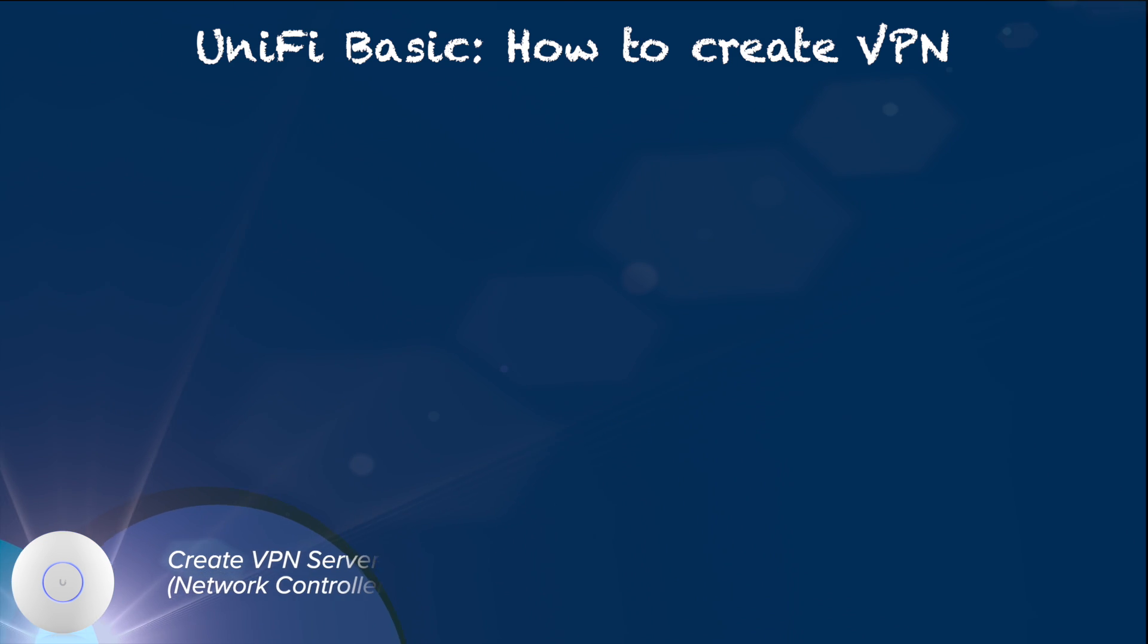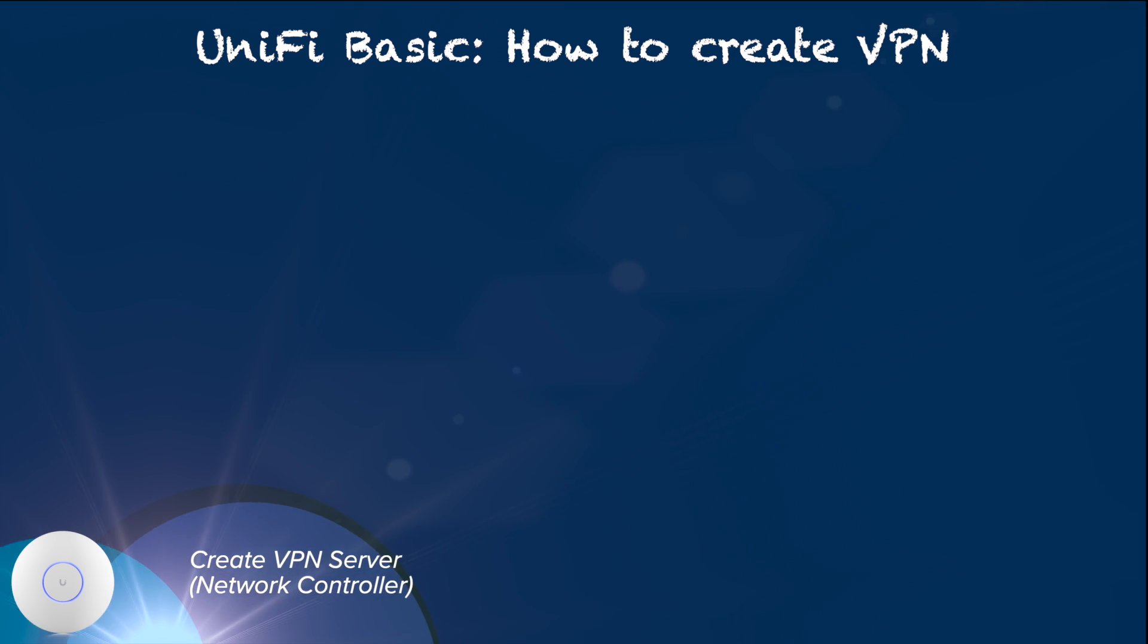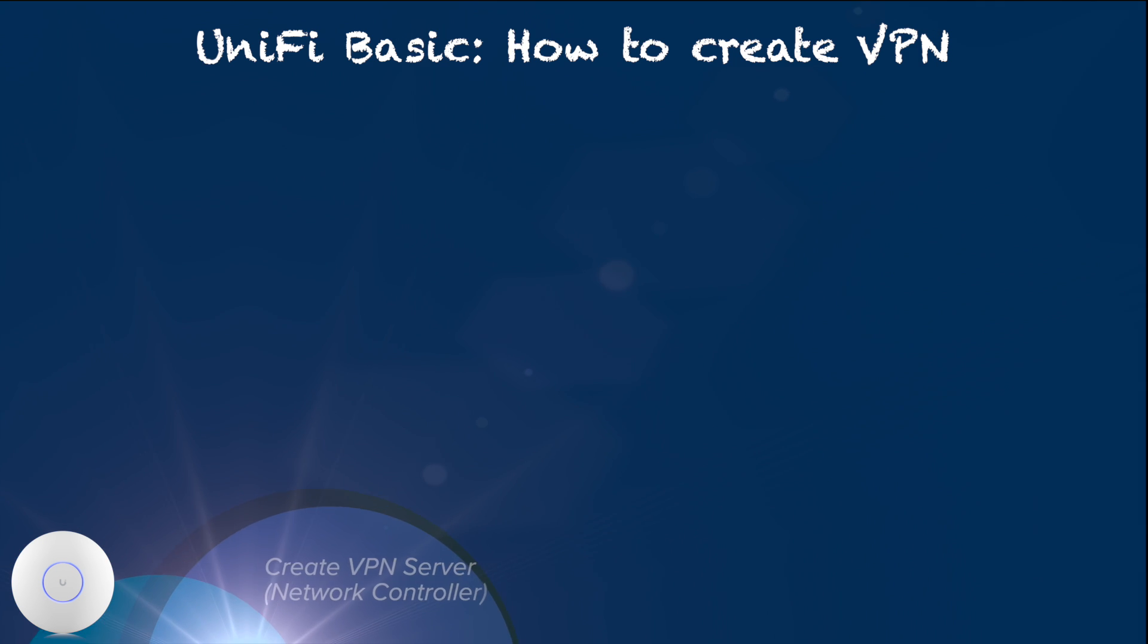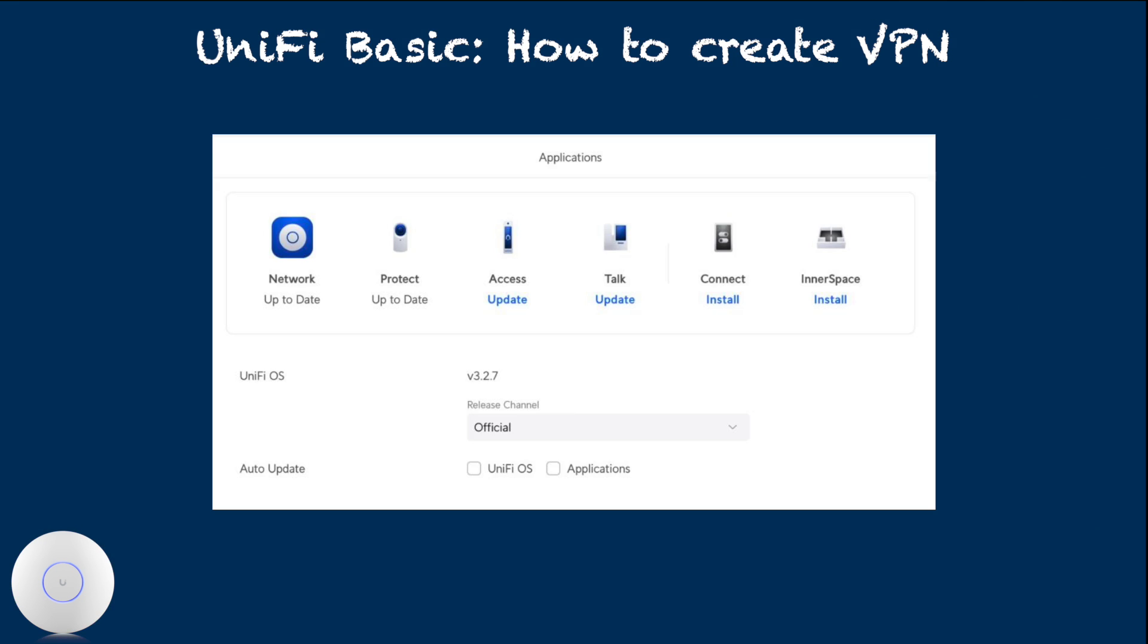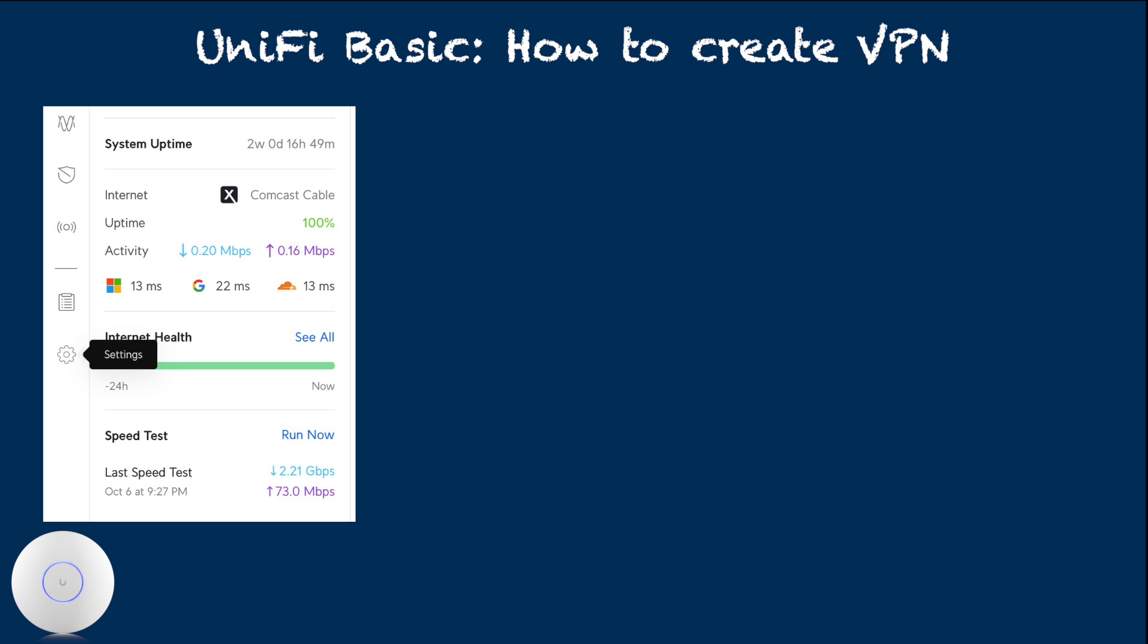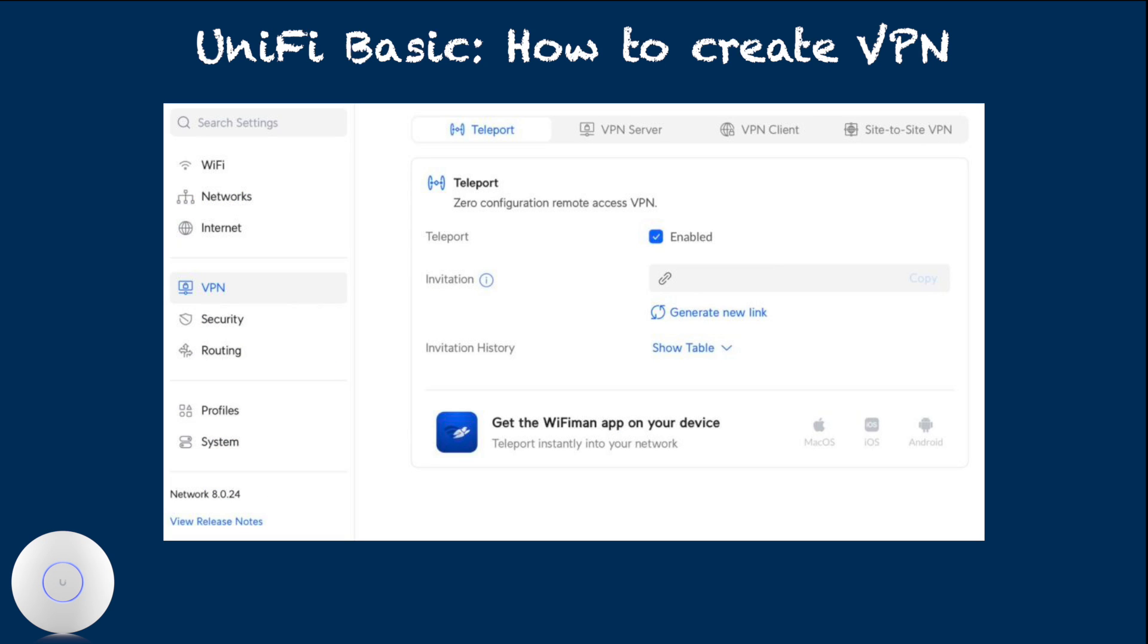Next, we are going to create VPN server. First, log into UnifyOS from browser or Unify app and go to network controller. From the left navigation icon, choose settings. Then select VPN and choose VPN server tab.